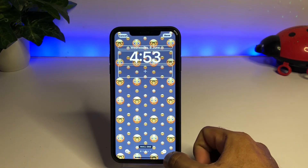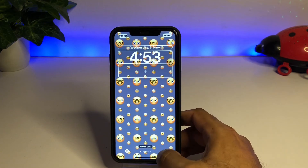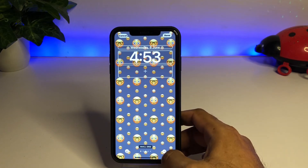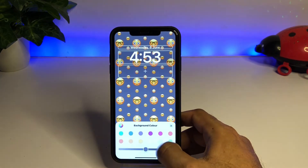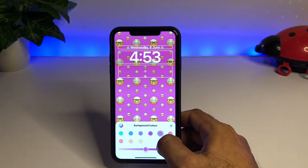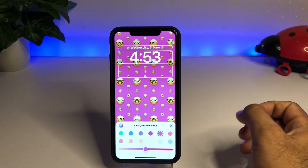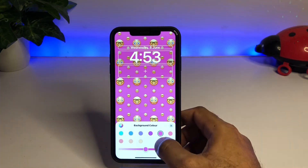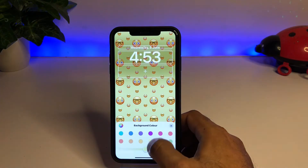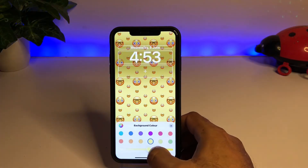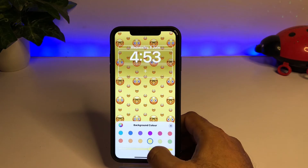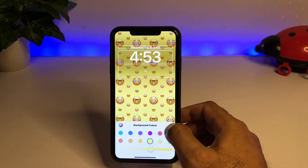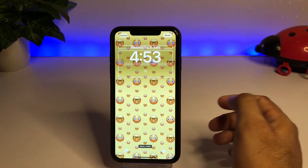At the bottom of the screen you can also change the background color. Just tap on the three dots, tap on Background, and select any color that you want to add on your wallpaper background. You can also select colors from the palette at the bottom. Close that when done.